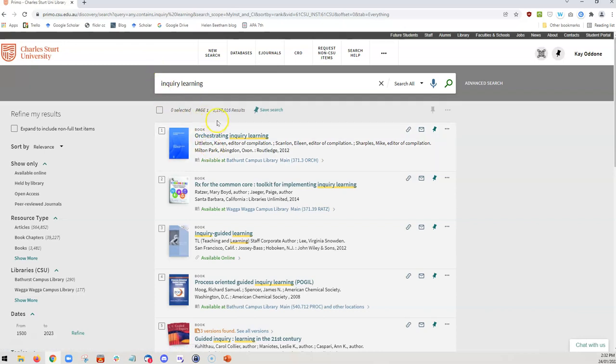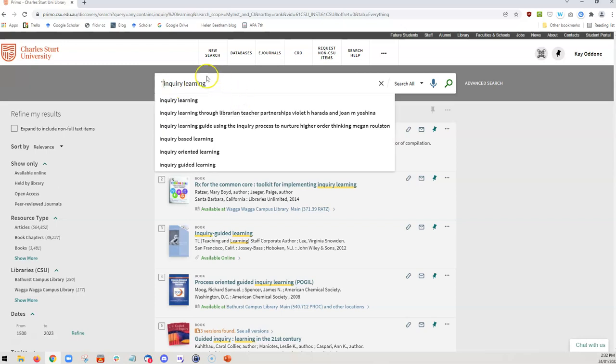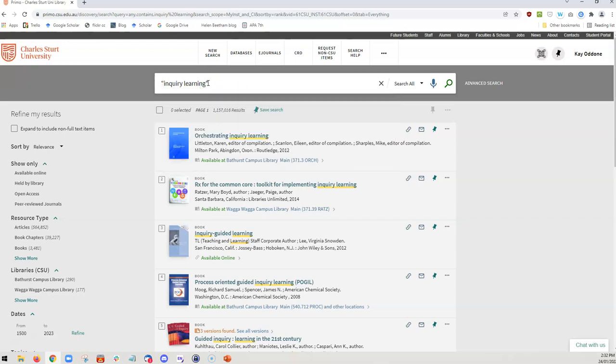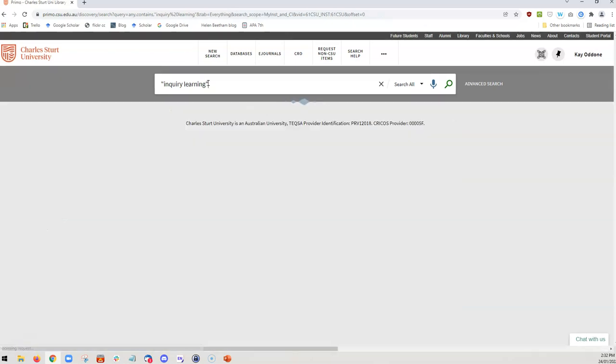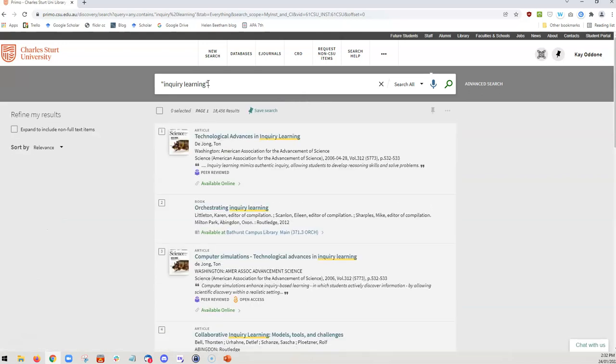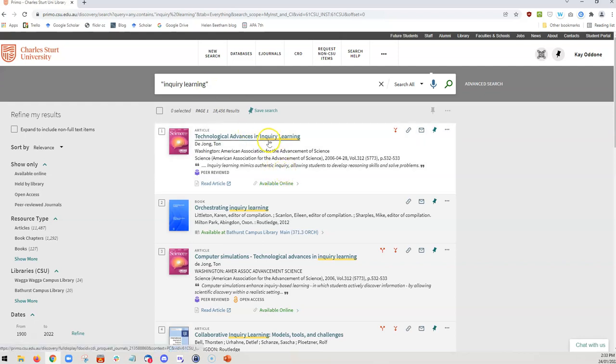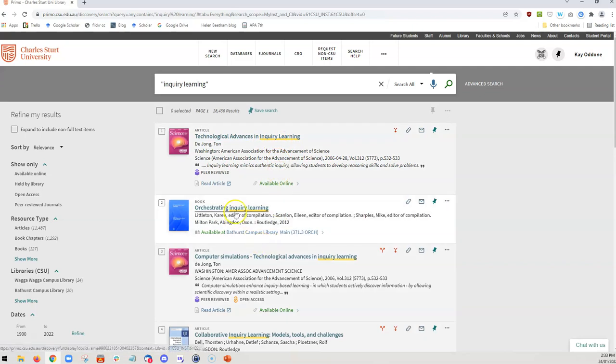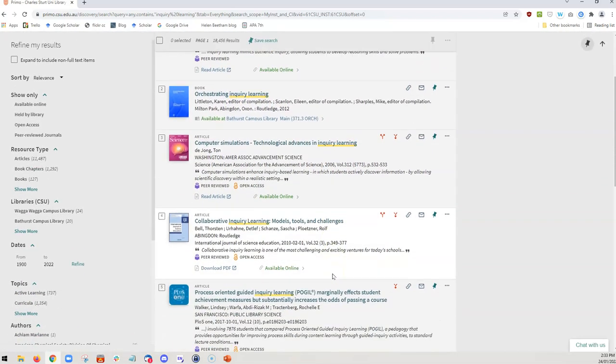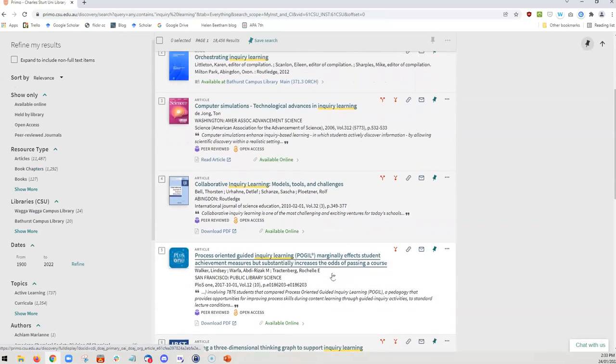We can change this from 1 million down and reduce this, narrow our search down by putting quotation marks around these two words. And now this will search only for the exact phrase inquiry learning. We're going to go from 1,157,000 results. Let's do a new search. We're now down to only 18,000 results because now, as you can see, the only resources that have been returned are the ones where the exact phrase inquiry learning has been identified.